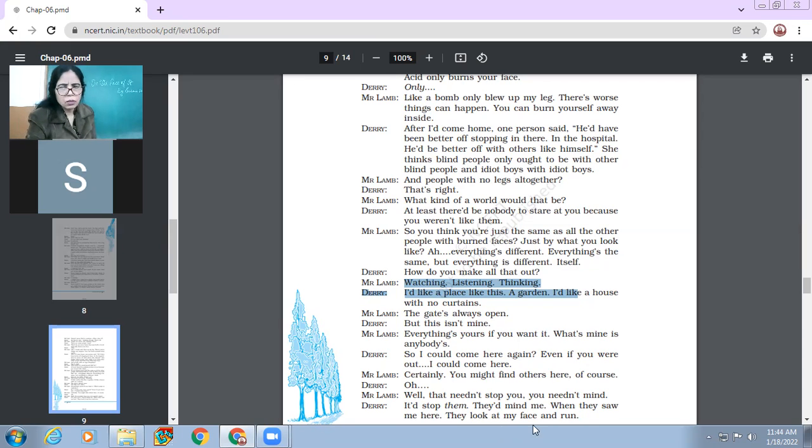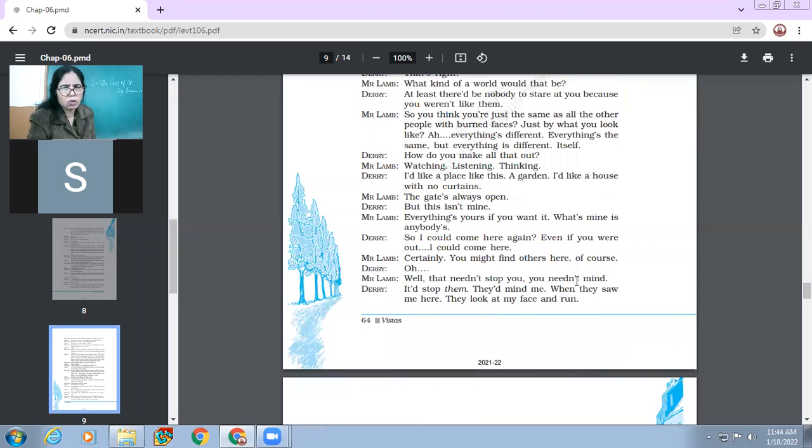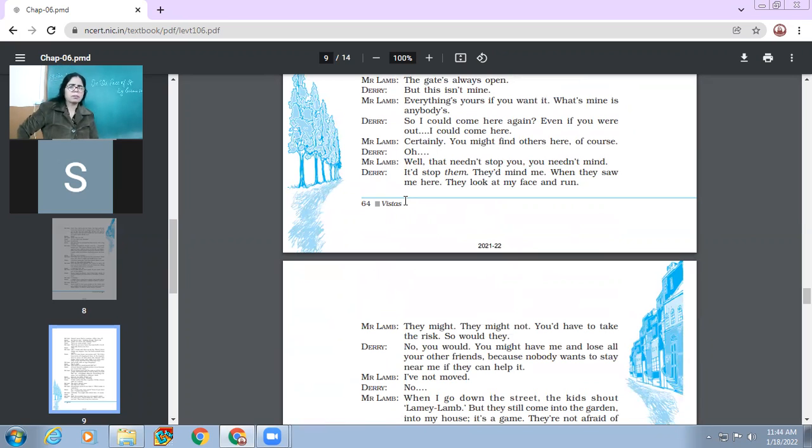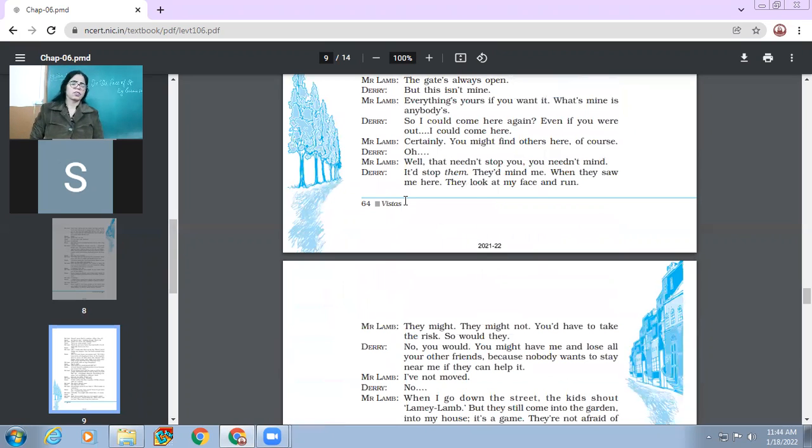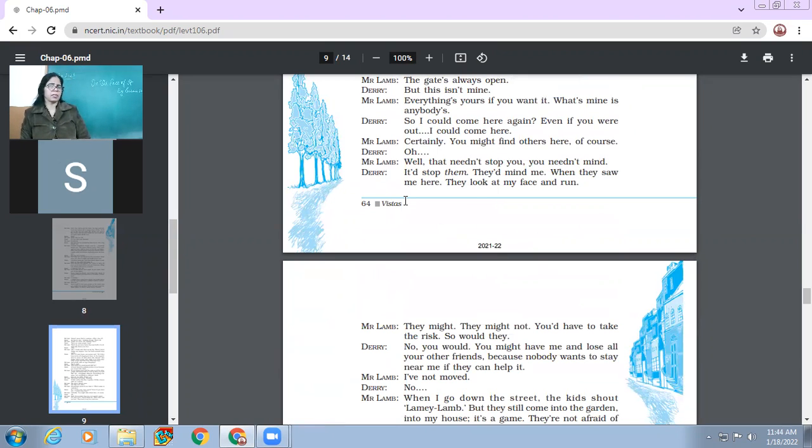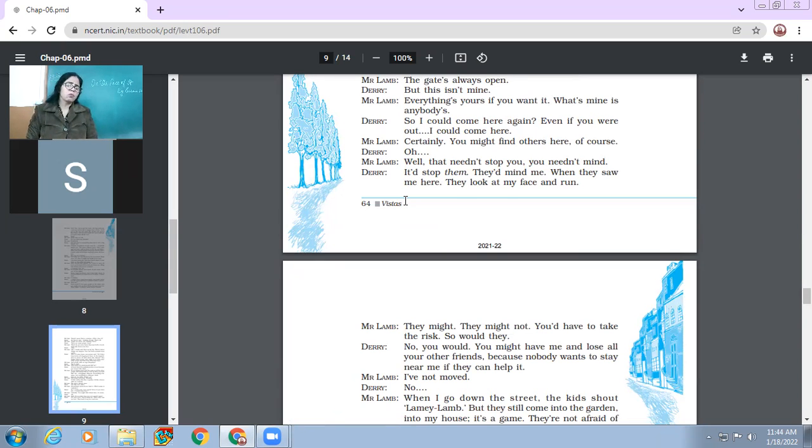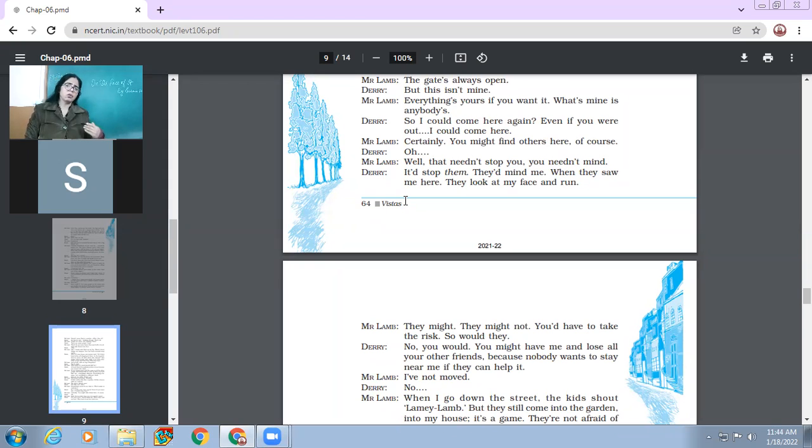You might find others here, of course. Oh, well, that needn't stop you. You need not mind. It would stop them. They would mind me. When they saw me here, they look at my face and run. So Mr. Lamb says that if you find somebody here, then you should not bother about that. So Derry says, it's not me who will bother, but it is those people who will bother about me. Because the moment they will look at my face, they will be scared and they will run away.